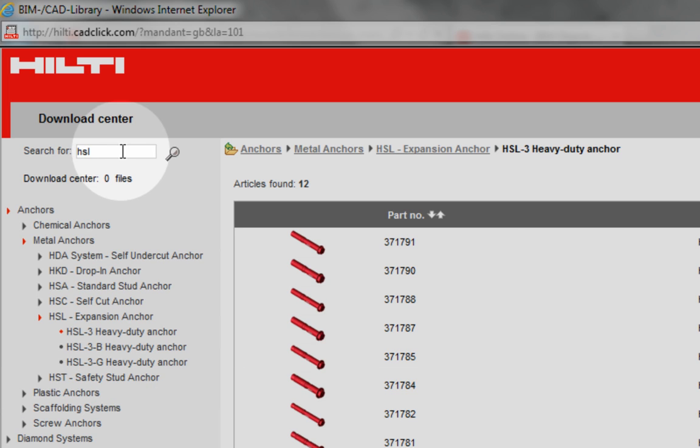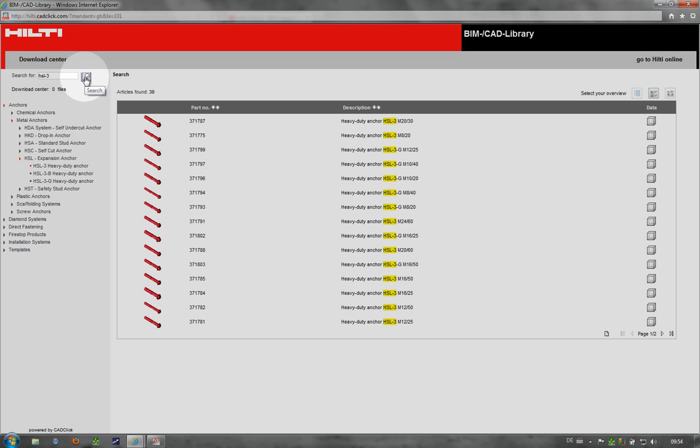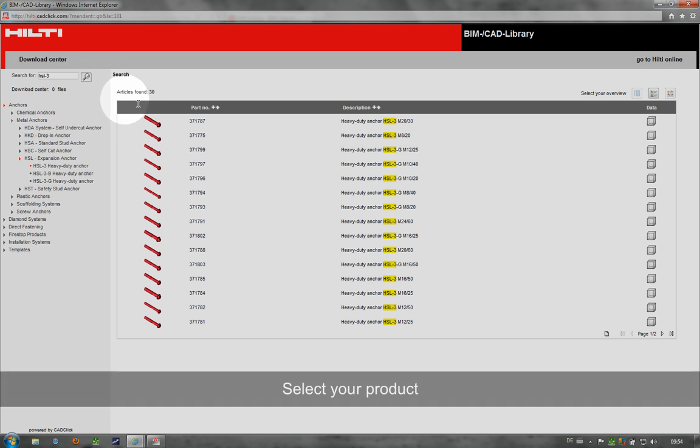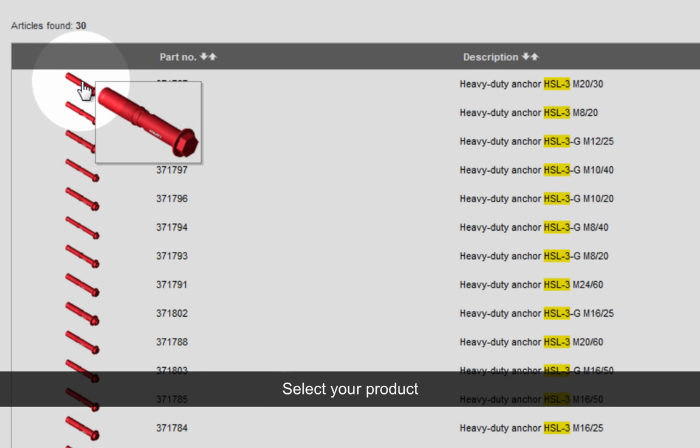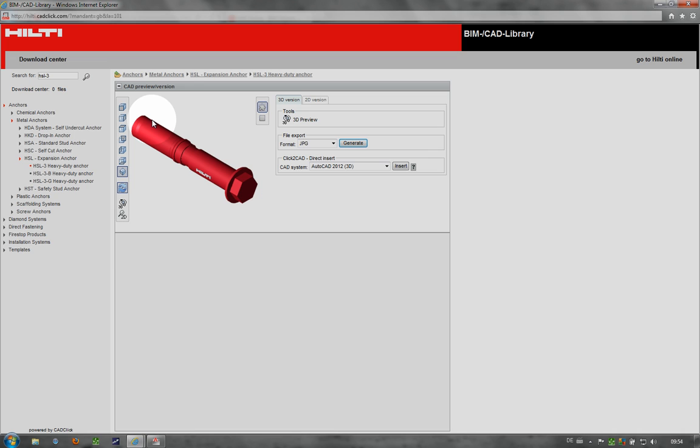Let's take the HSL3 Heavy Duty Anchor as an example. You can select the specific product you require under this category.